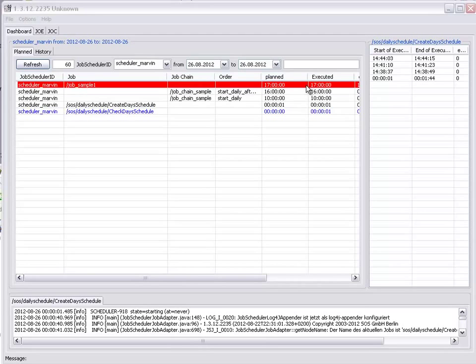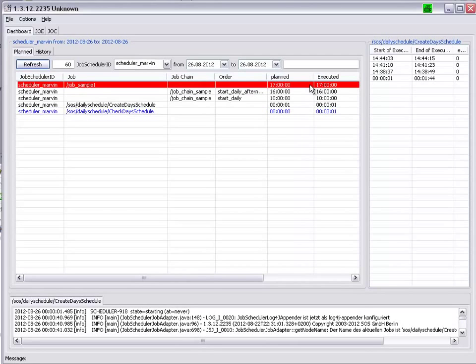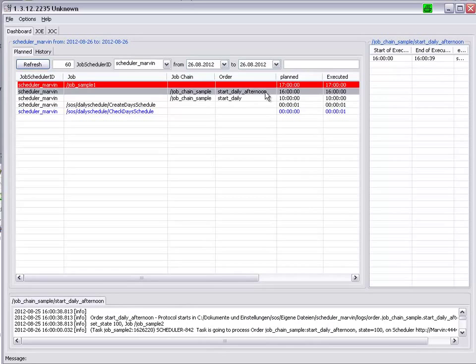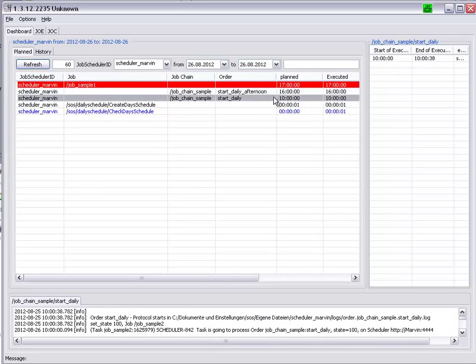The two order jobs, StartDaily Afternoon and StartDaily, were both planned and executed promptly.